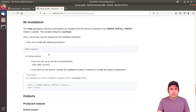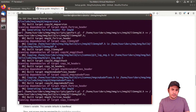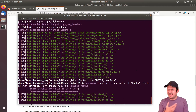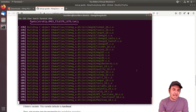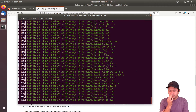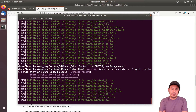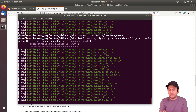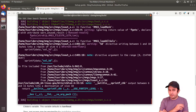I type make and it starts compiling. One advantage of CMake-driven compilation is that it shows a progress indicator. We wait for the compilation to finish.